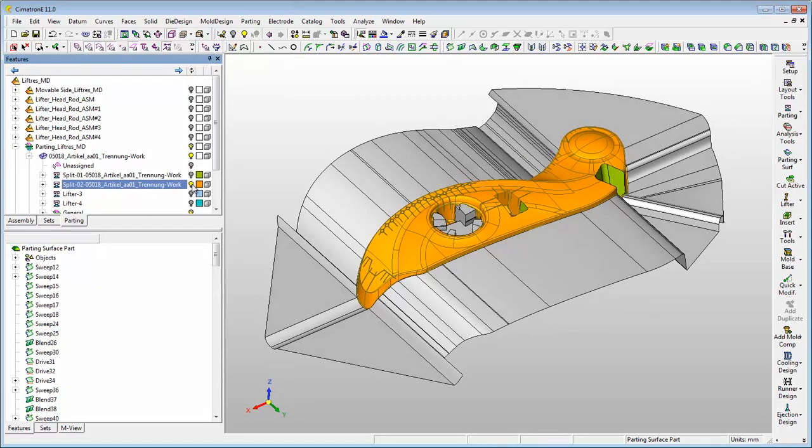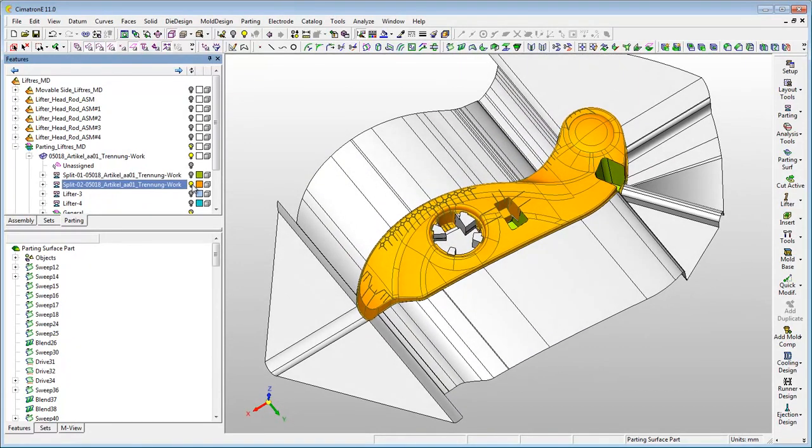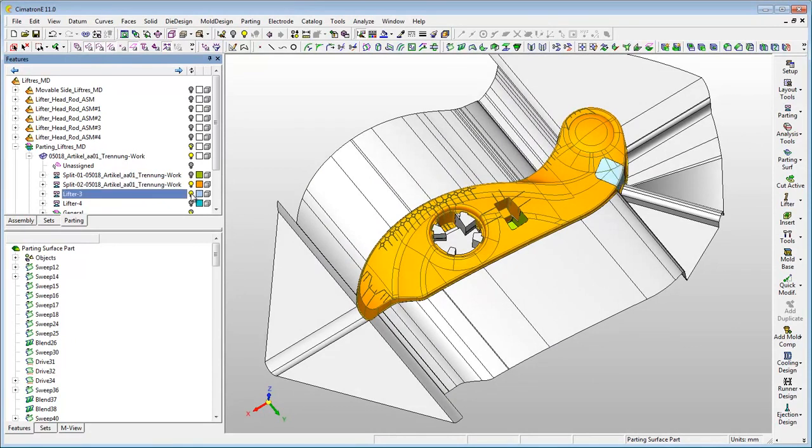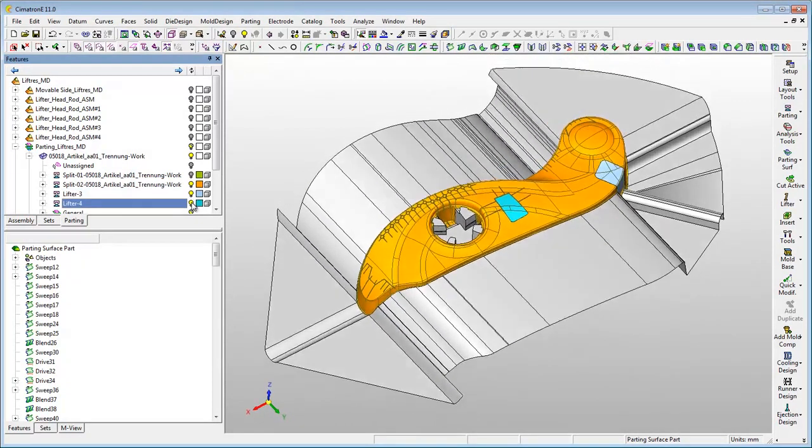Using this option enables the creation of the lifter's pockets at the same time as you're cutting the core plate with the parting surface part.